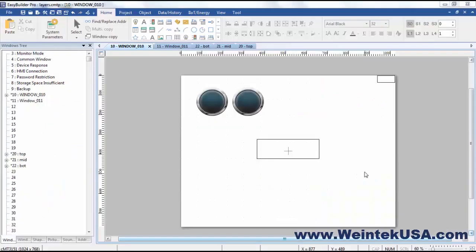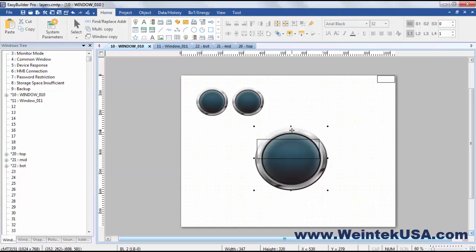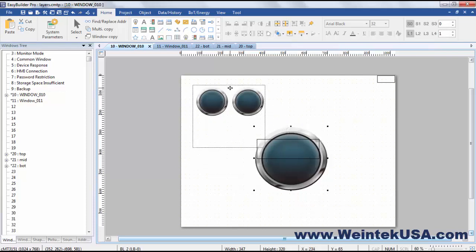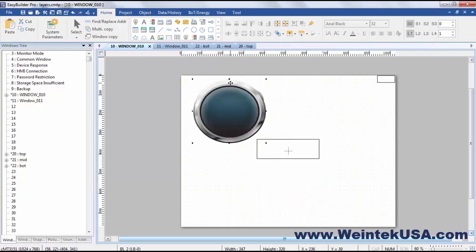The way Easy Builder Pro handles layering is very similar to most other graphic development systems. Layering simply means the order that your objects are stacked in.